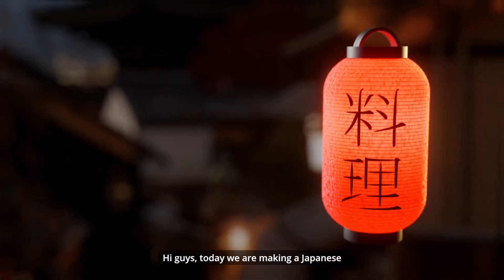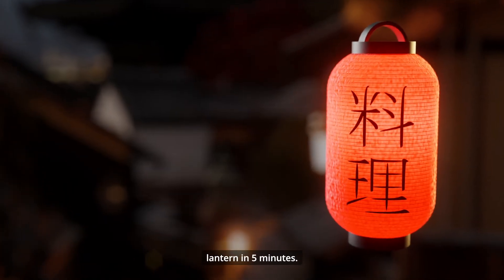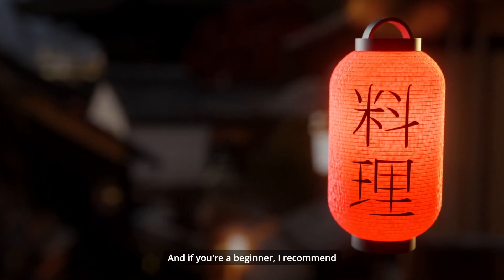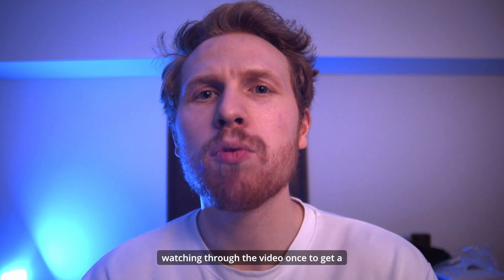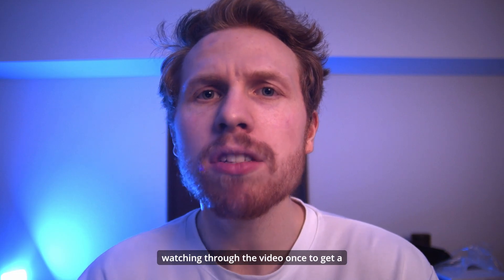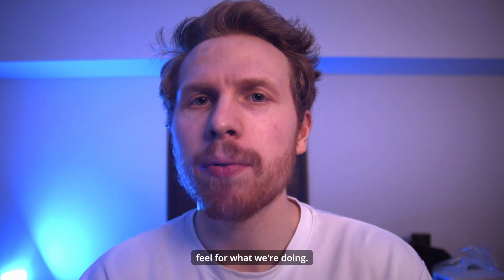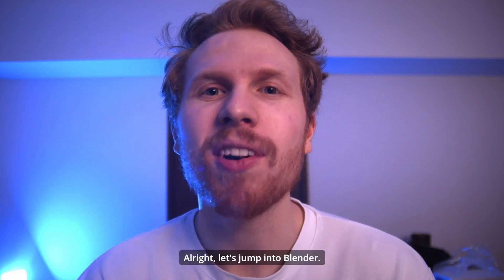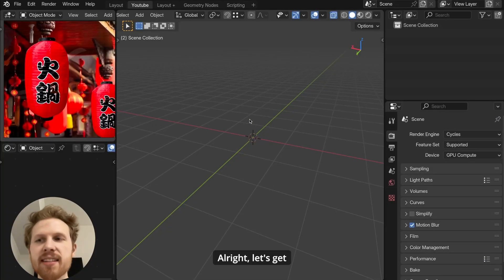Hi guys, today we're making a Japanese lantern in five minutes. And if you're a beginner, I recommend watching through the video once to get a feel for what we're doing. All right, let's jump into Blender.